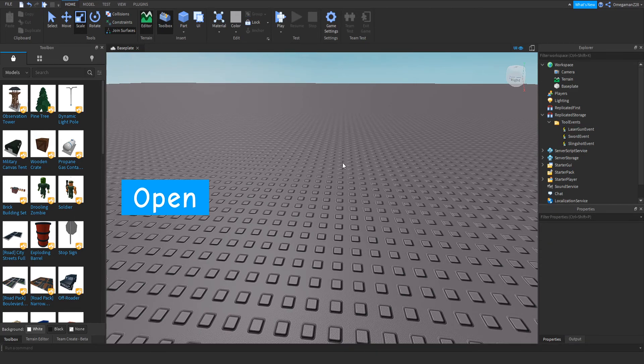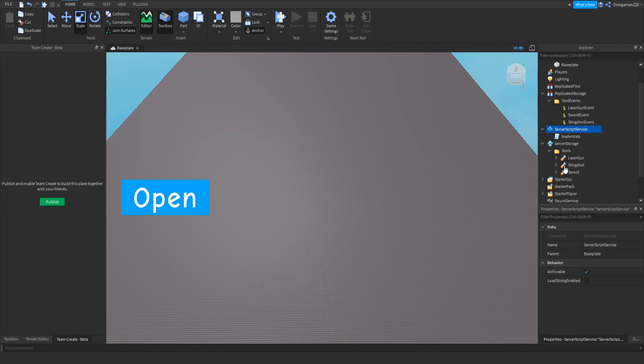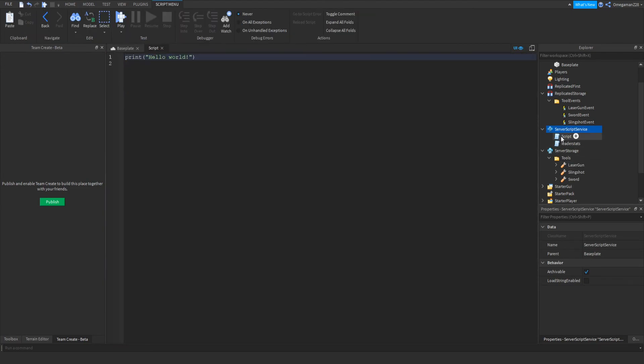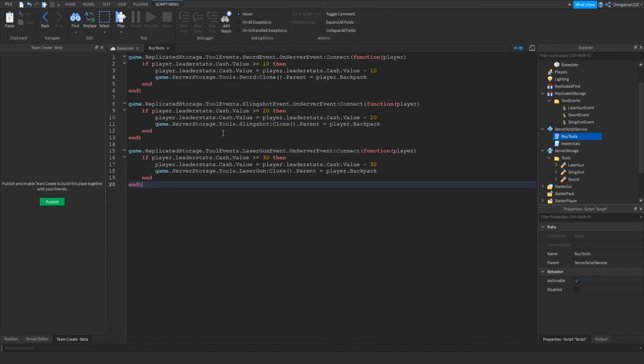So now that we've done that, we're going down to the last bit of the scripting. So for the last bit of the video, we can go into ServerScriptService and we can insert a script. Then we can name it BuyTools. And now I'll go type up the script quickly. Okay, so right here is the script. You guys can go ahead and copy this quickly.